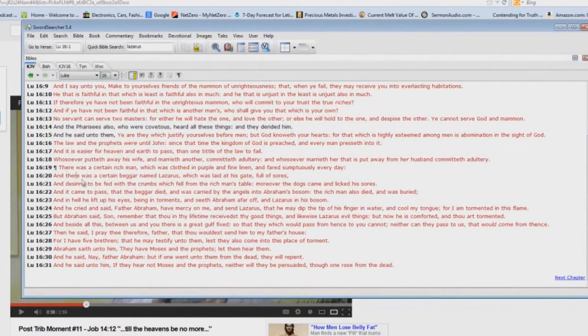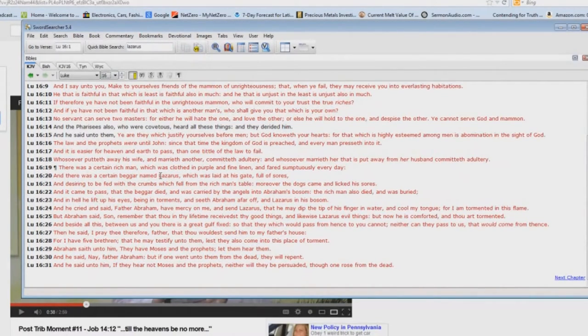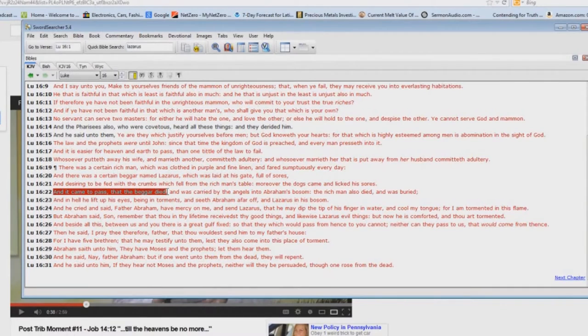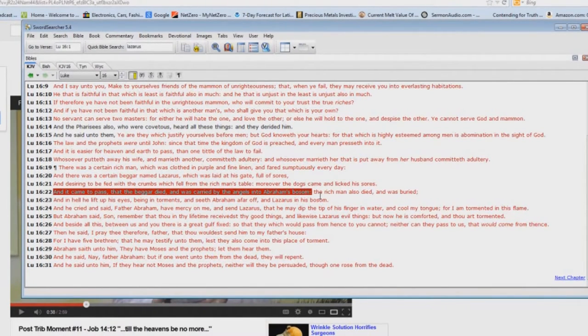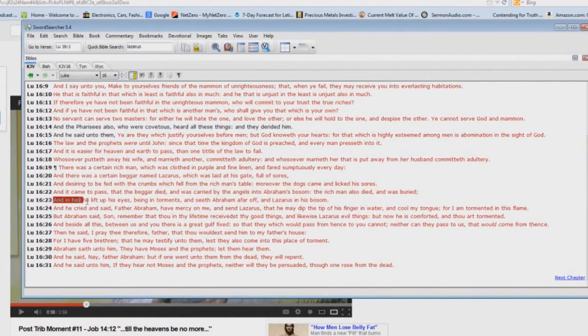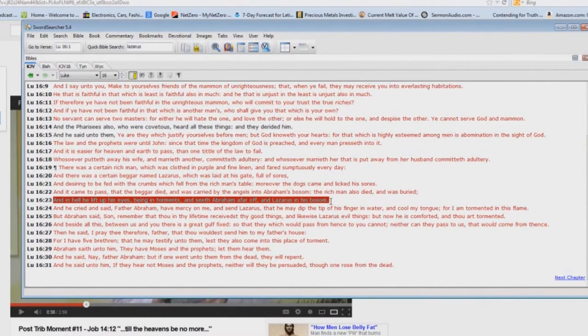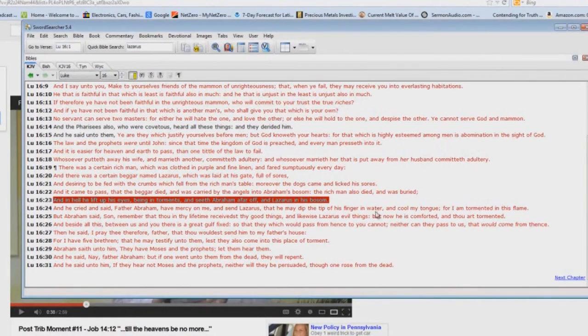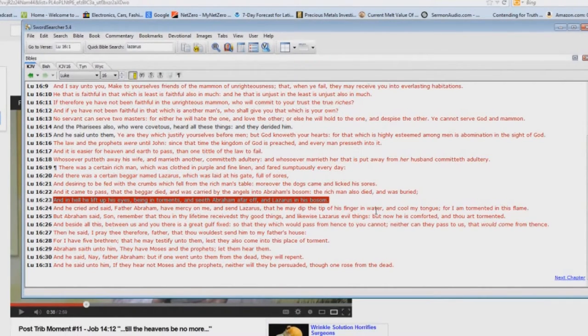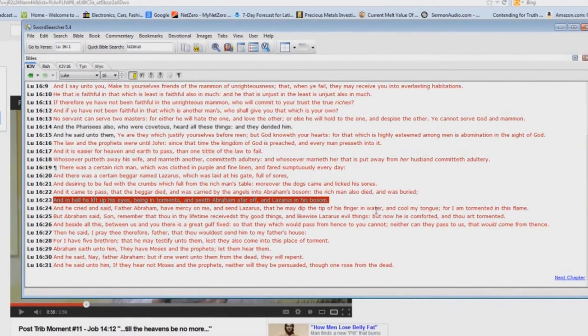Luke chapter 16. There's a certain rich man, clothed in purple and all that stuff. A certain beggar named Lazarus. And he dies. And look what happens. It came to pass that the beggar died and was carried by the angels into Abraham's bosom. The rich man also died and was buried. And in hell he lift up his eyes, being in torments, and seeth Abraham afar off and Lazarus in his bosom. So, where were they? They were down in the earth. Why? Because that's where they had to go before the crucifixion.